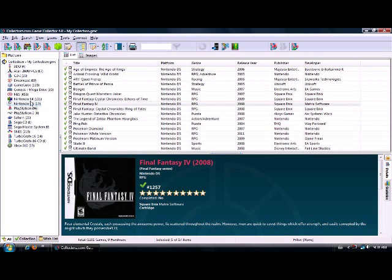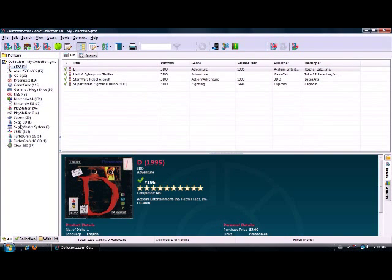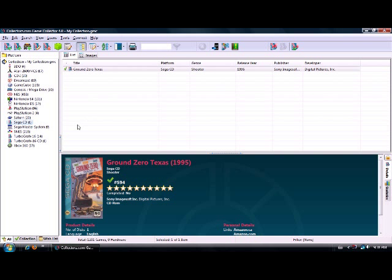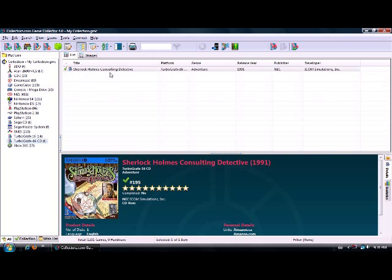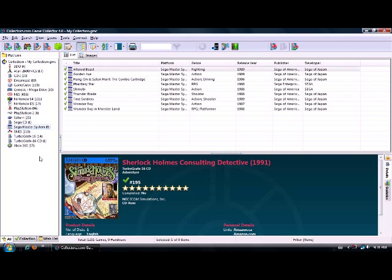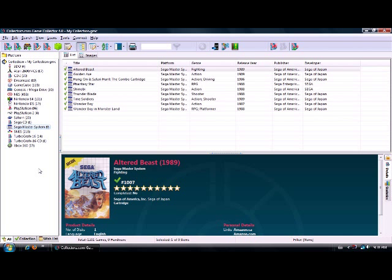It gives you an idea - like I've only got four 3DO games, or one Sega CD game, or one TurboGrafx CD game - and maybe you can start looking to bolster your collection in those areas. It's an awesome program; you should really check it out at collectors.com. It's called Game Collector, and they also make Movie Collector so you can catalog your DVDs and Blu-rays. It's a fantastic program.